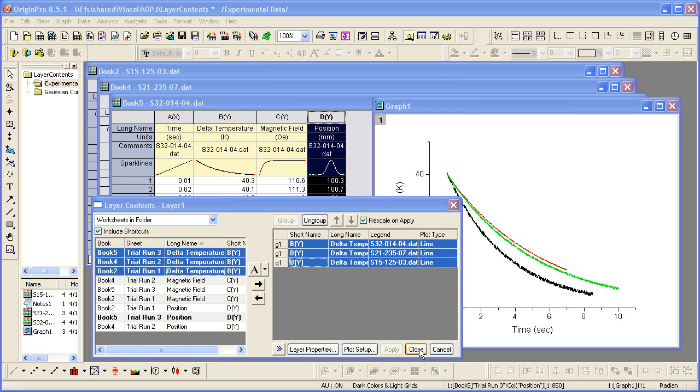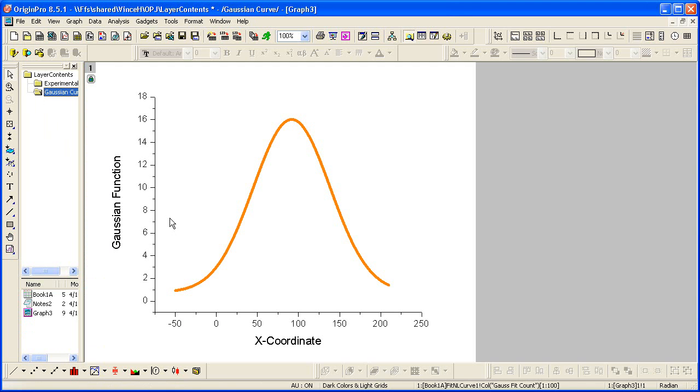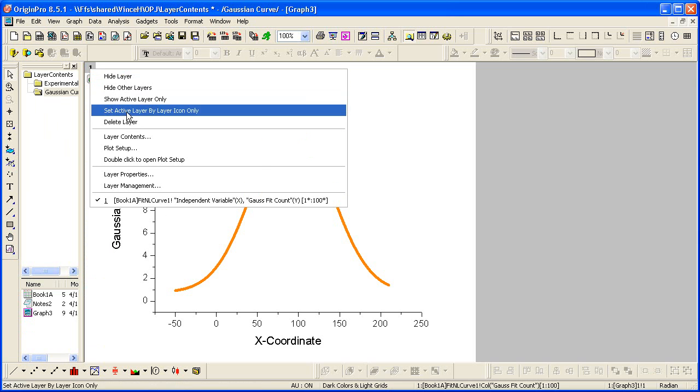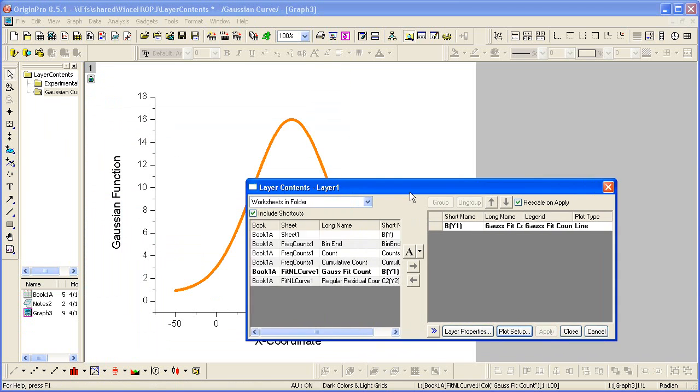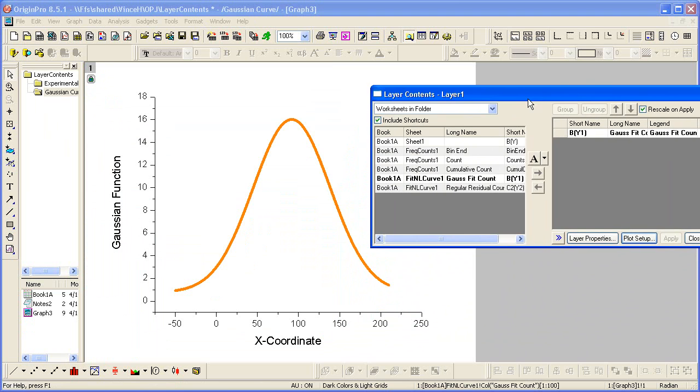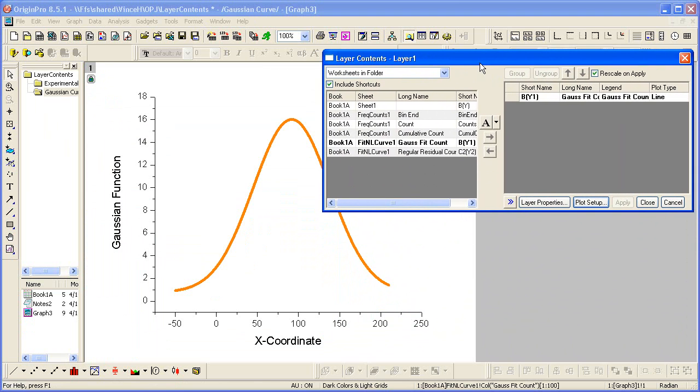As I mentioned briefly, the new Layer Contents dialog makes it easy to add plots of different types into the same graph. To show this, I'll bring up Layer Contents again. In this case, I have a Gaussian curve plotted, and I want to see what the actual data might hold, and I want to see that as a bar chart.